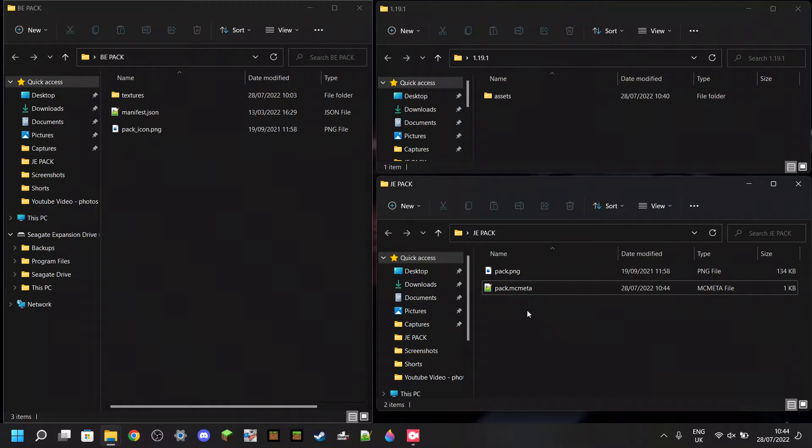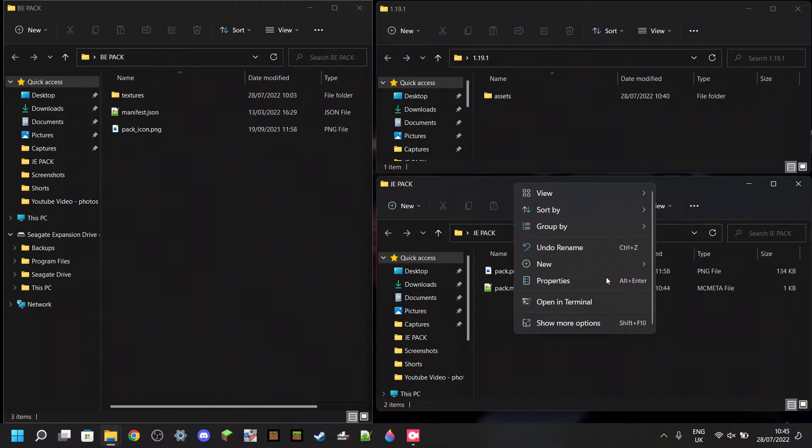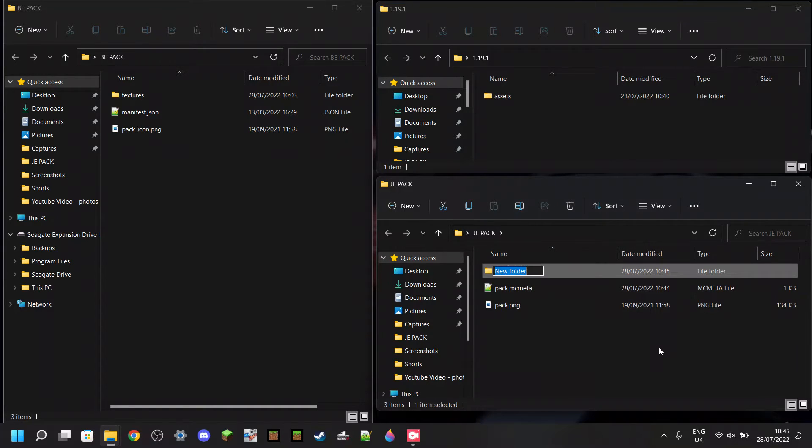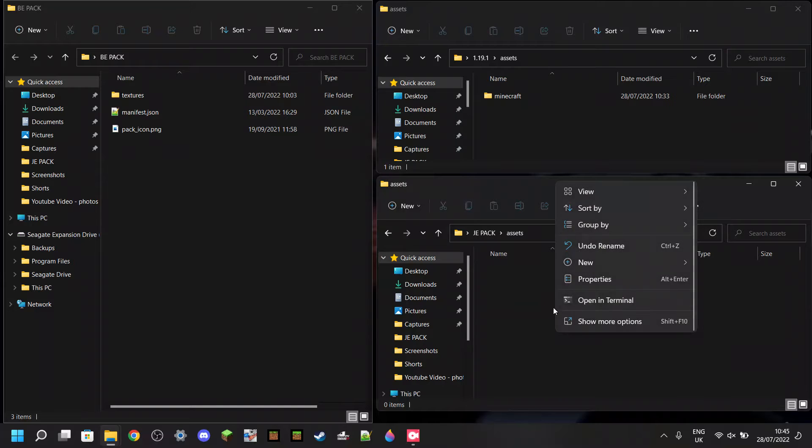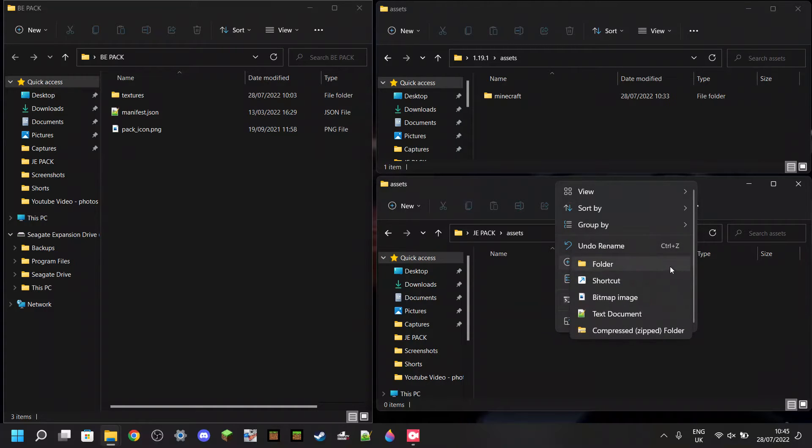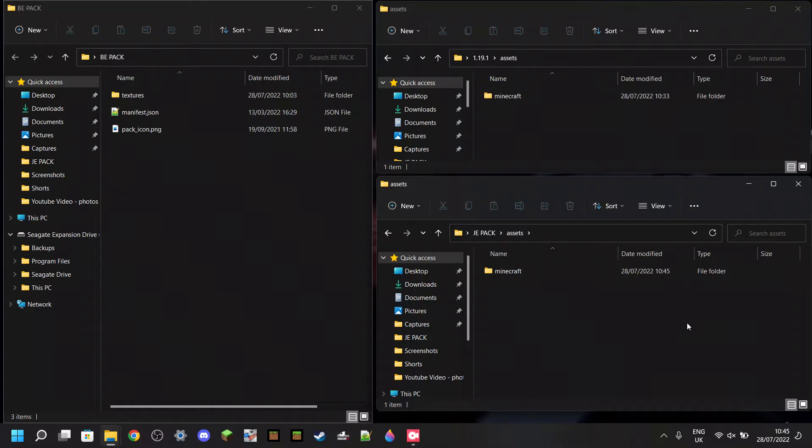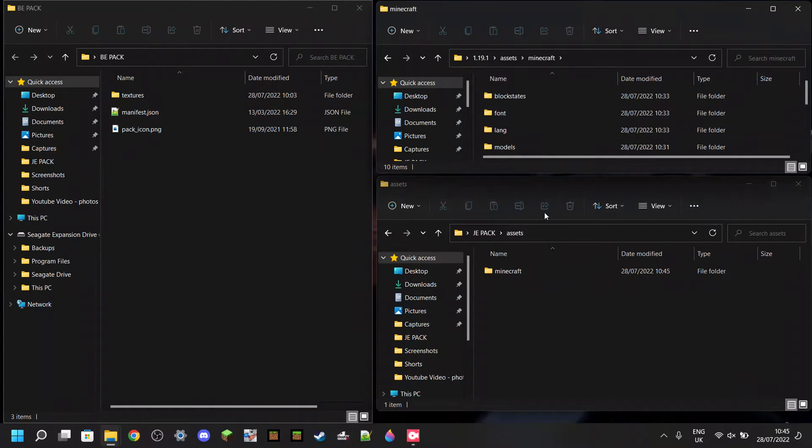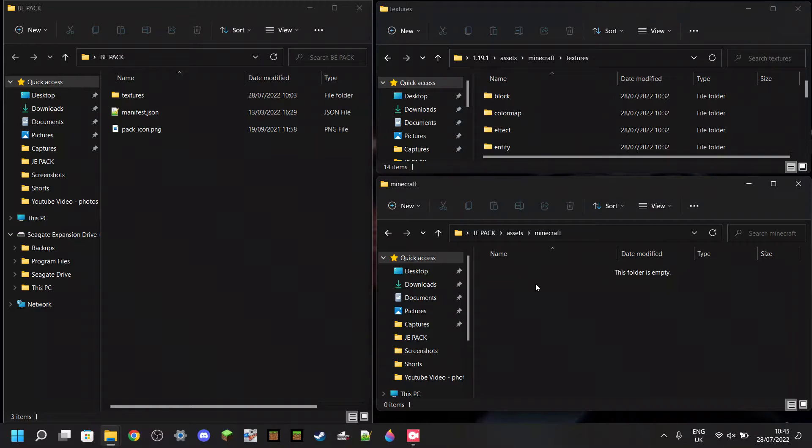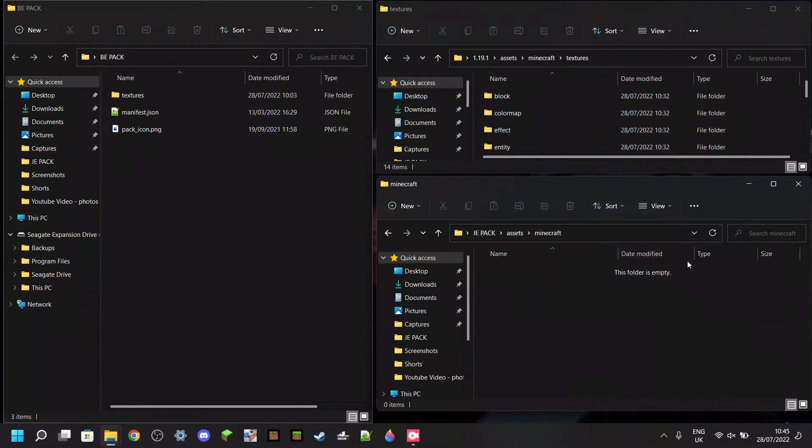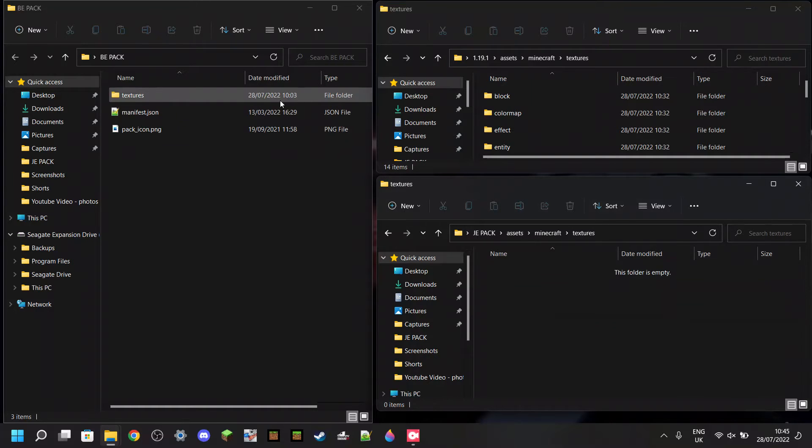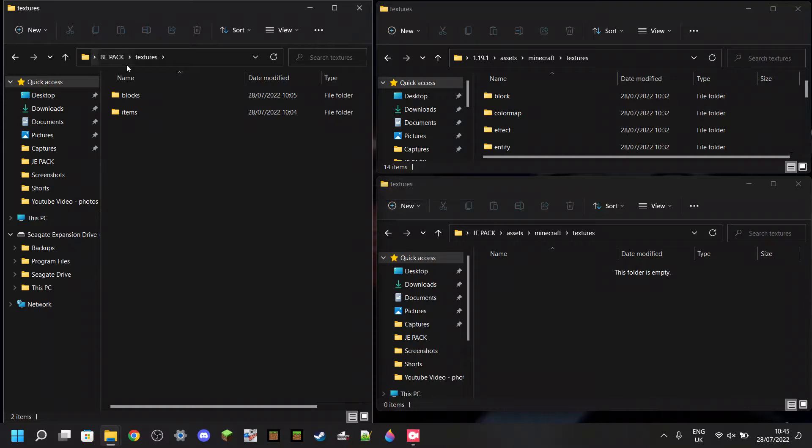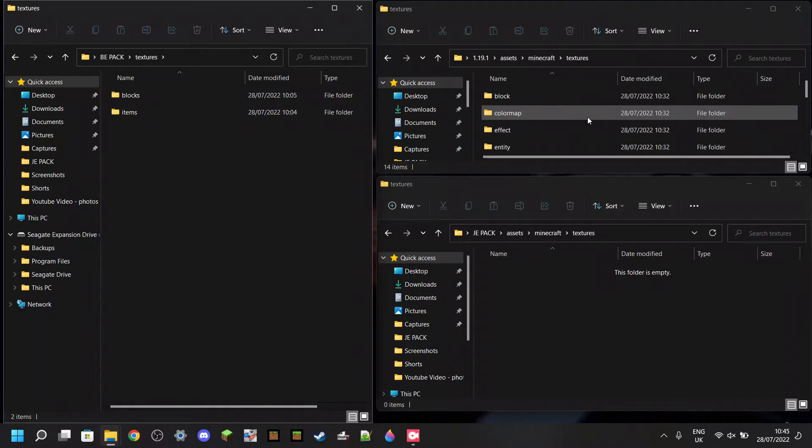To do that, you just literally look at this. The Bedrock pack starts off with textures. The Java pack starts off with assets. So let's create a new folder called assets. Then, heading into here, we have a folder called Minecraft. So let's create a folder called Minecraft. Now, heading into here, we'll have the folder we want, which is textures. So let's create a new folder and call it textures. There we go. Then we can enter into here and into here. And now we're all in the same place. We're in the textures folder over here. We're in the textures folder over here.